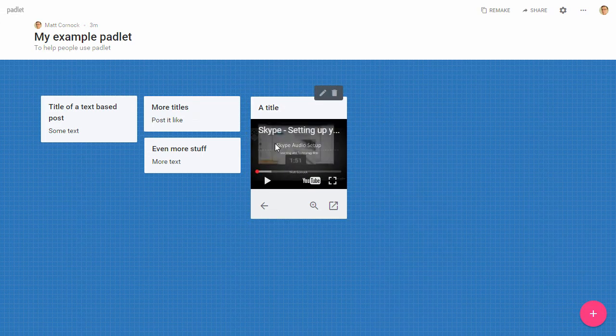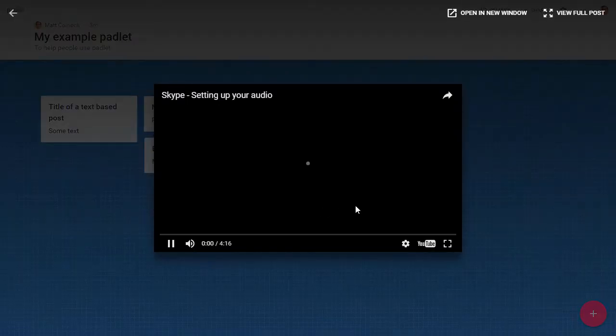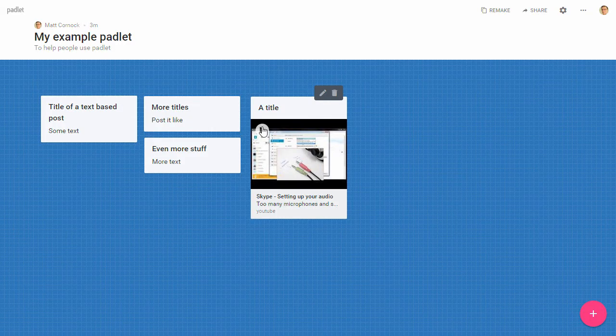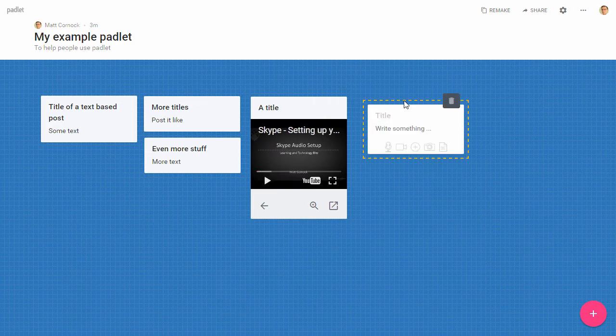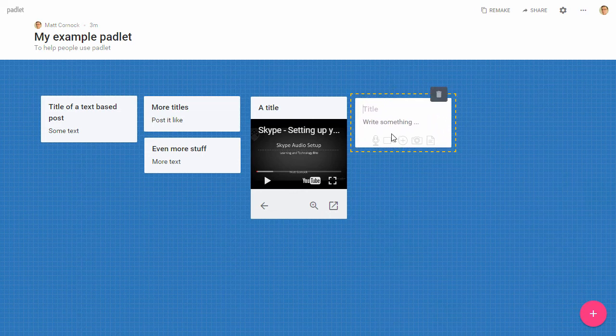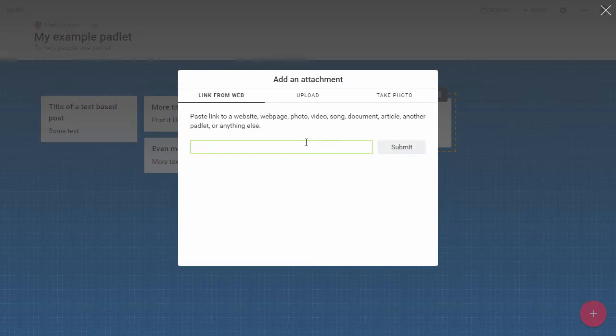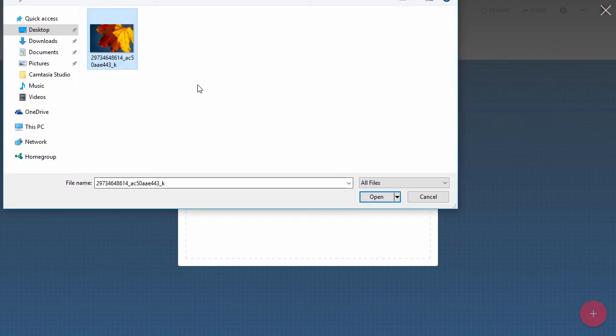You can see here we've actually got a thumbnail, a very small version of the video, and you can zoom into that or you can play it in the post-it note format instead. That's how to add videos. Let's add something else.